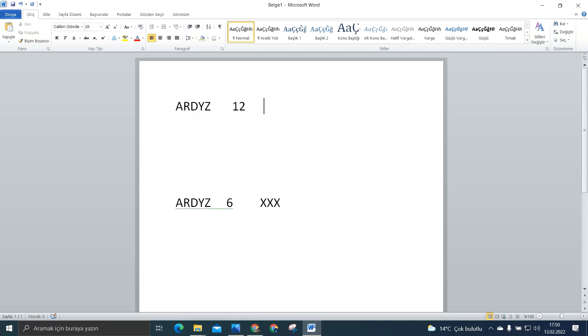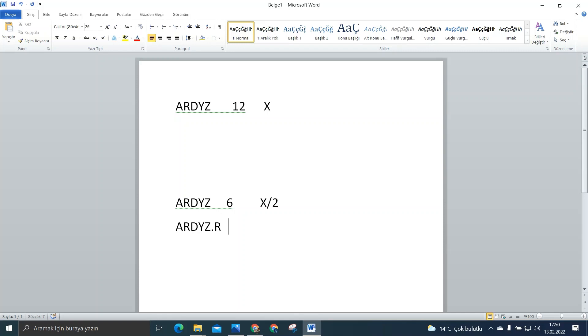Buradaki miktarınızda X miktarınız var diye burada. Yani biz buna X diyelim direkt kafanız karışmasın. X diyelim. Buradaki miktarınızda X bölü 2 olur. Bir de ayrıyeten RDYZ nokta R diye bir şey çıkar. Bu da yine %100 bölündüğü için 6'dır. Ve de burada yine miktarda X bölü 2 şeklinde olur.